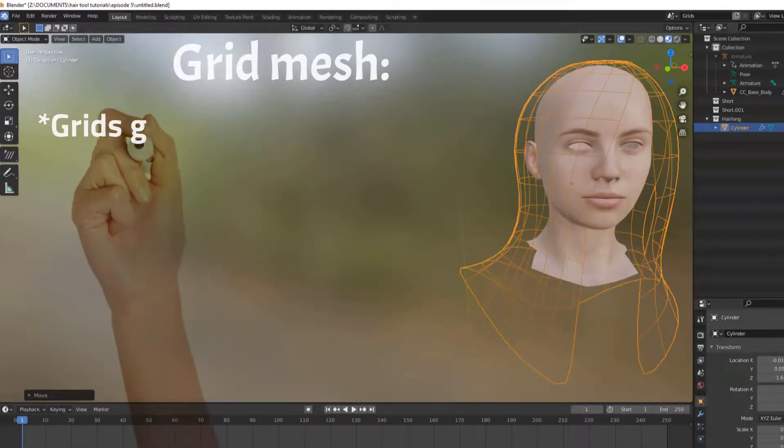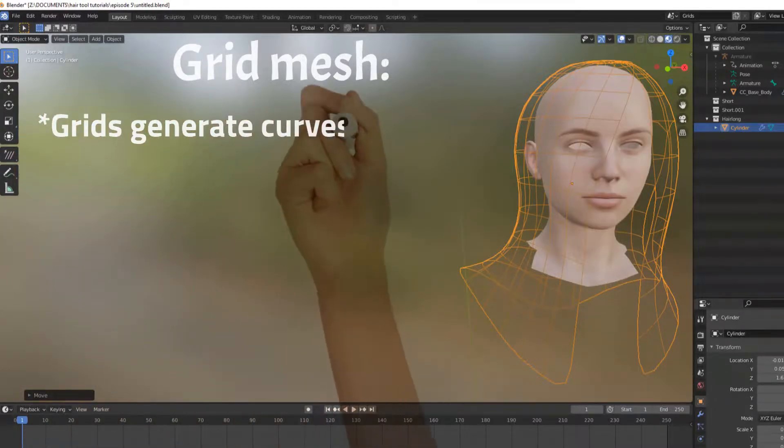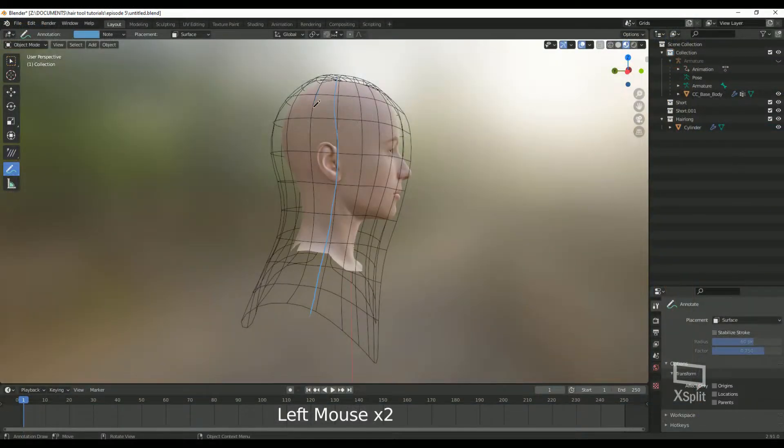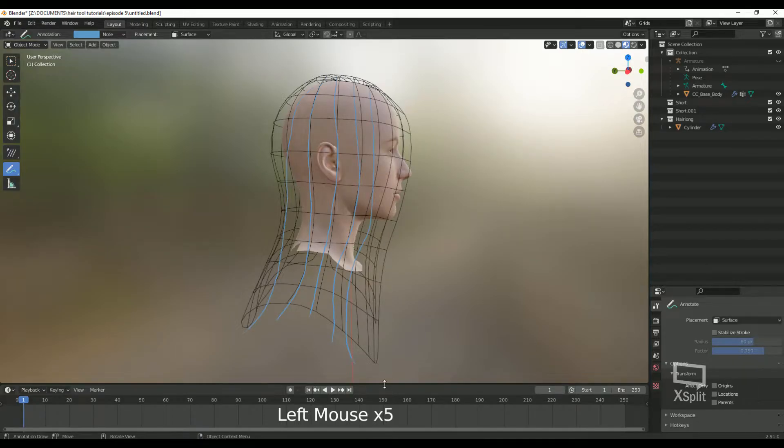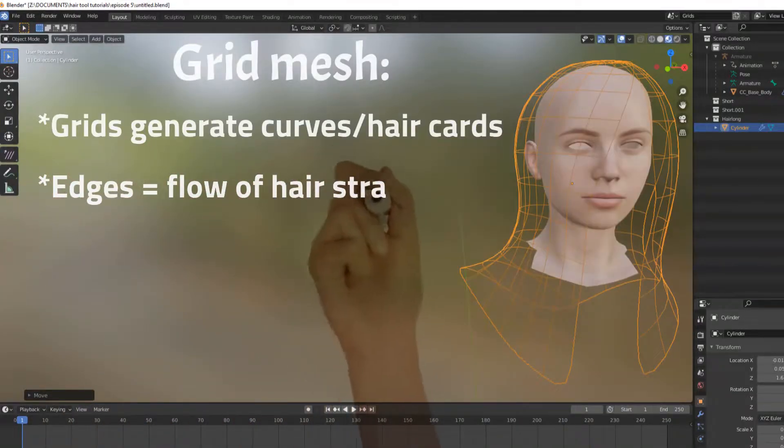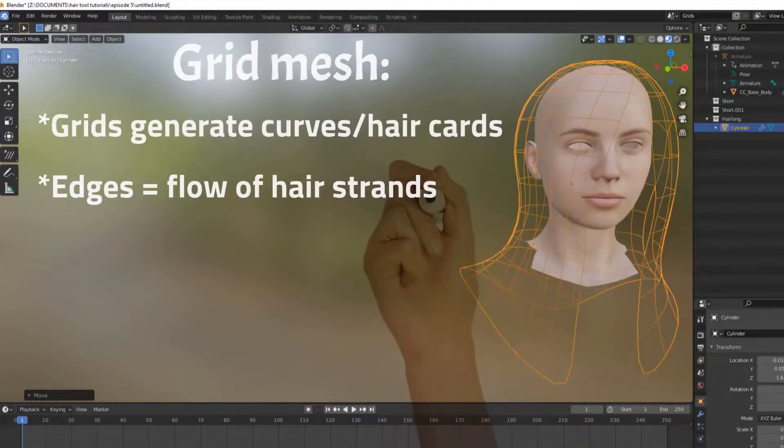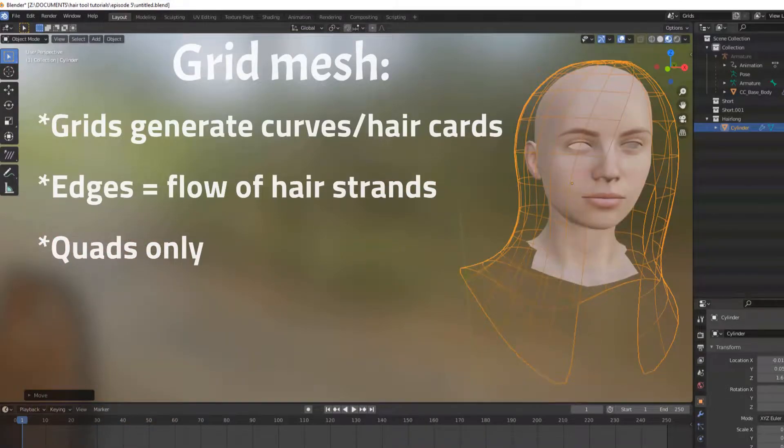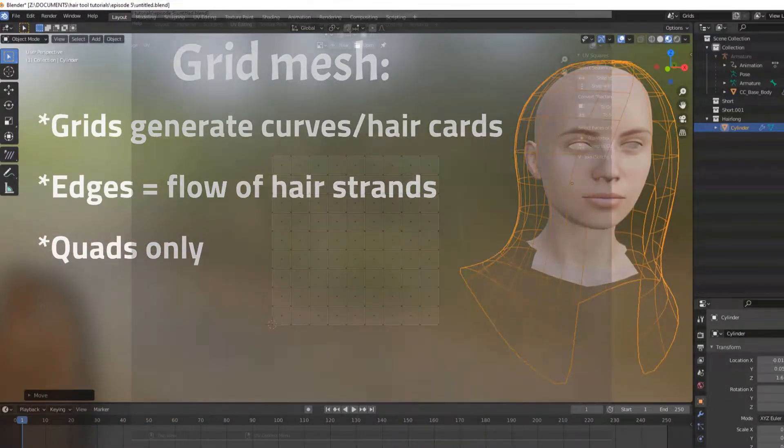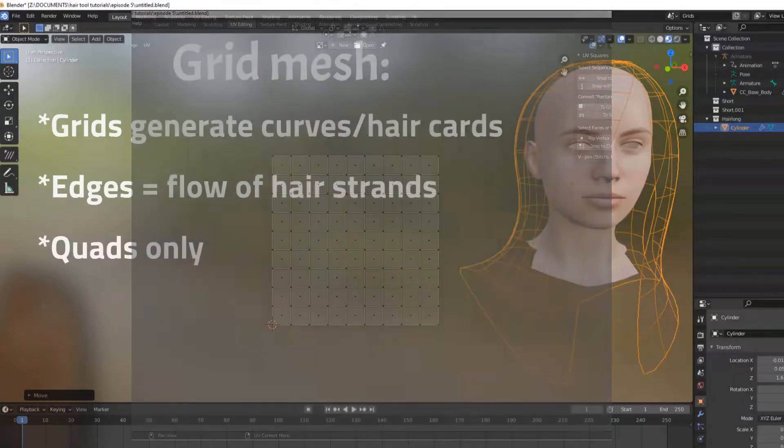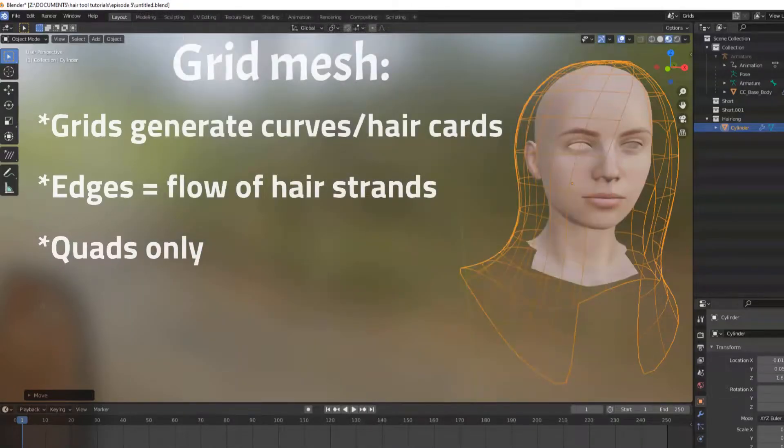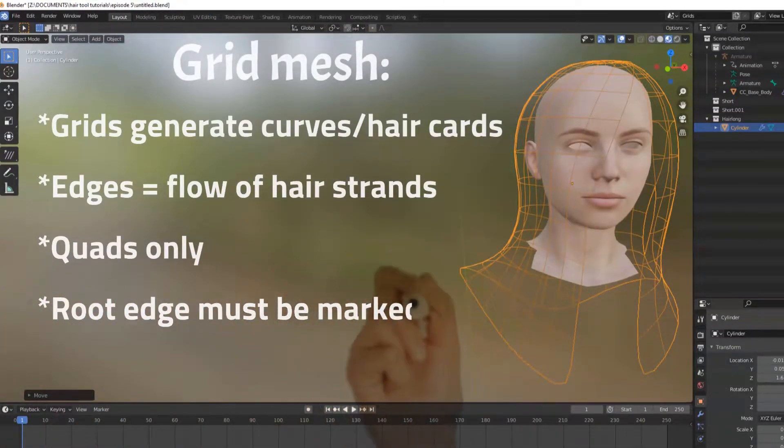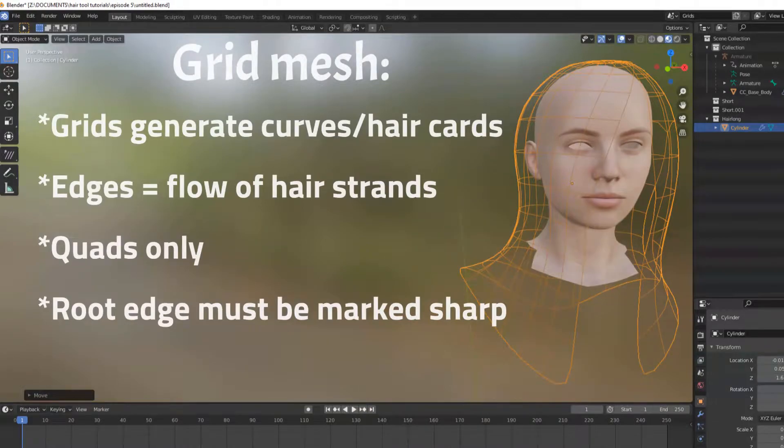The grid will generate the curves that will end up being our hair cards. I like to think of it like this: the edges on the grid are where the curves will generate. You can use this to help with the flow of the hair. In order for a grid to work, it needs to be all quads. So when you UV the mesh, it will end up looking like this. Now, think of where your roots will be. These edges need to be sharp. Hopefully that helped you better understand the grid.